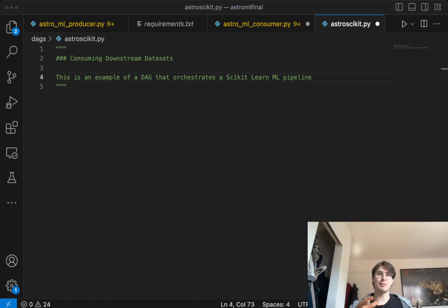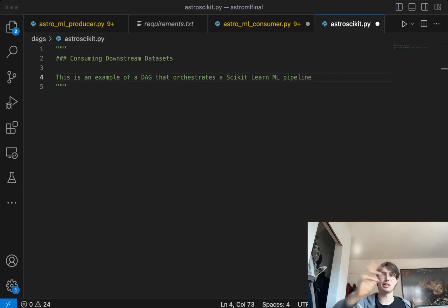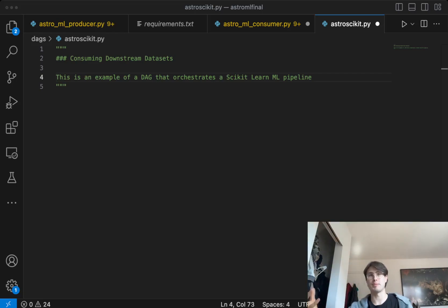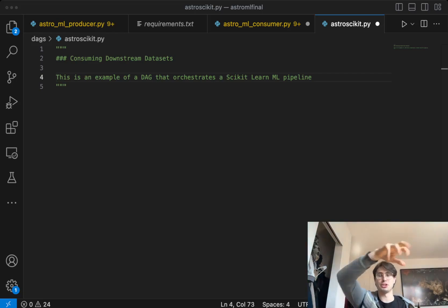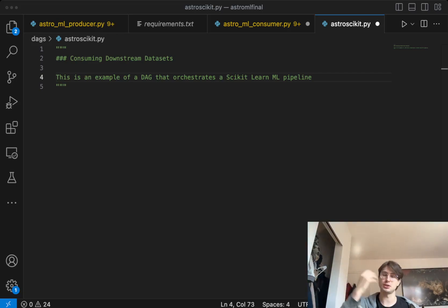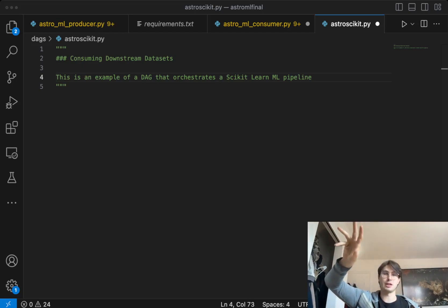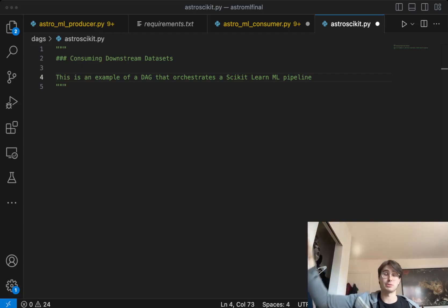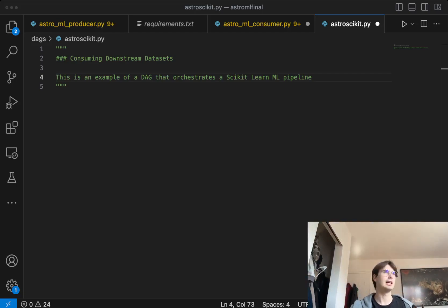So today what I'm going to show you is: I want to get started with Scikit, I want to build a machine learning pipeline. I want to be able to ingest some data, do some light transformations, then create a model, train a model, and run some predictions on it.